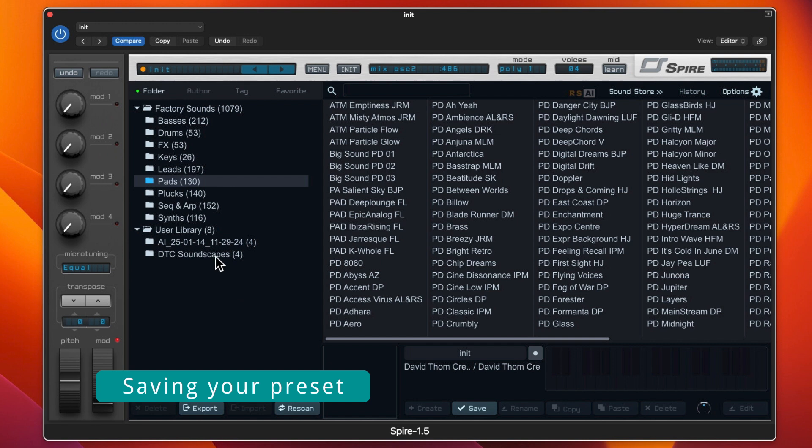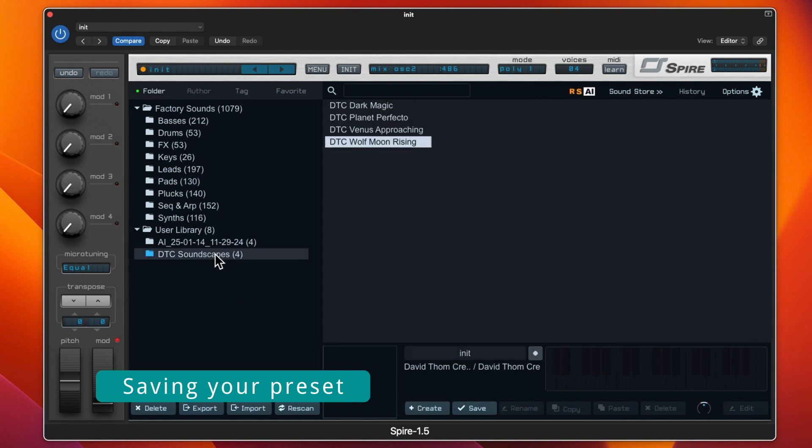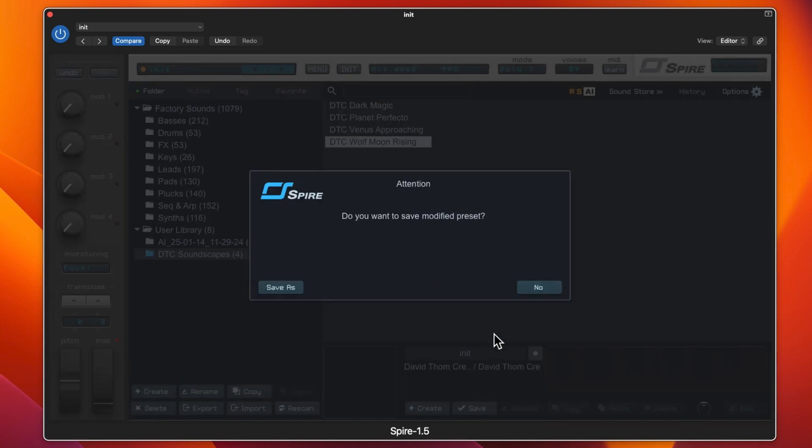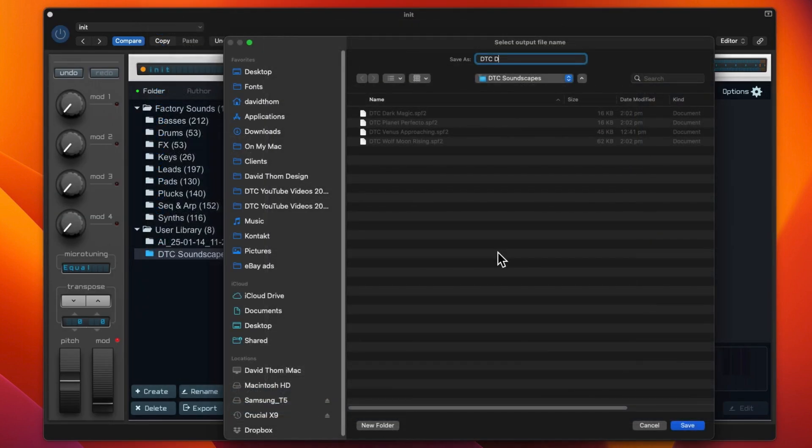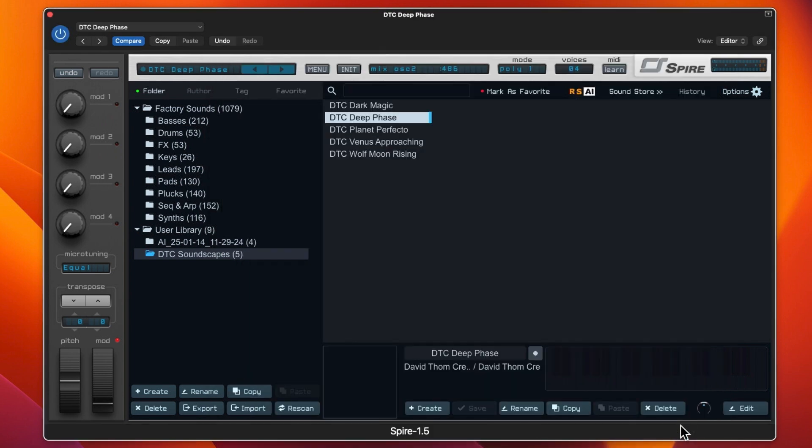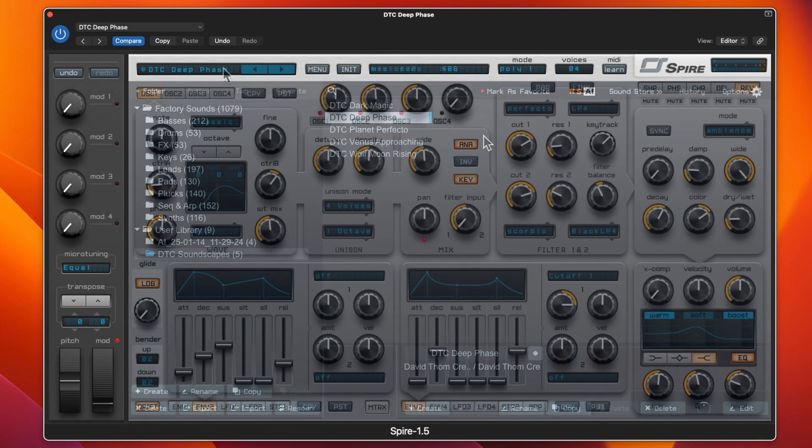So we need to save that. We'll go and I'll put it into my soundscapes and we will save. Yes, I want to save as. We'll name it as deep phase and save that. There we go. You can see I've been doing some other ones here. So that is kind of creating one from scratch.